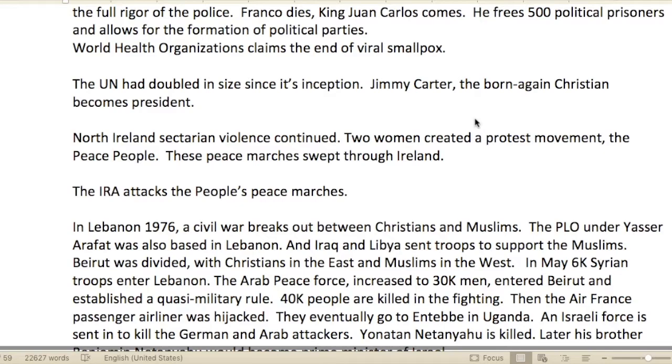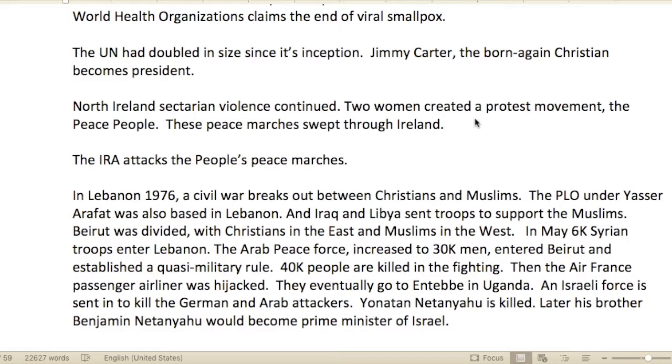The World Health Organization — the WHO — claimed the end of viral smallpox.